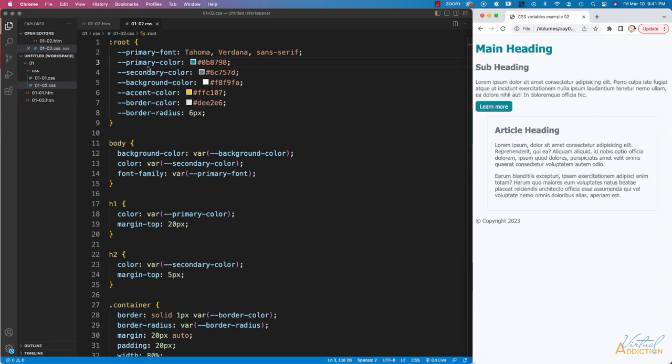As you can see, instead of naming this bright blue, I have primary color, which is more descriptive in case I want to ever change that color. It's recommended that you don't name colors that describe what they look like, but rather their function on the page.